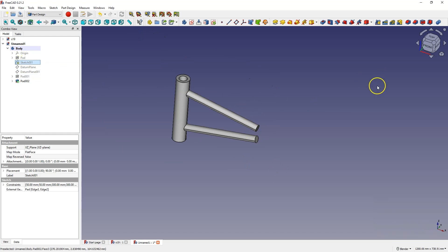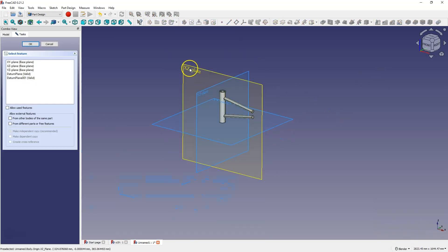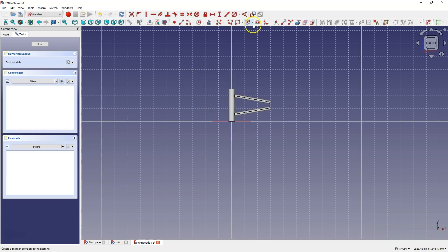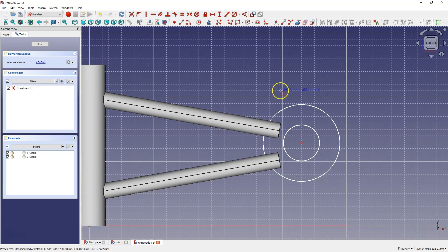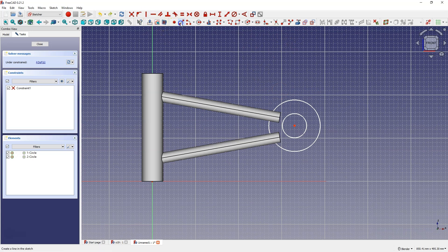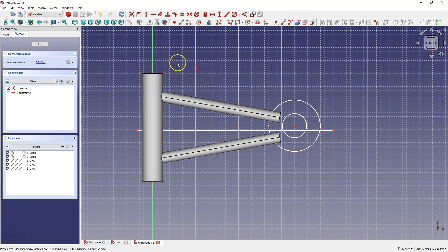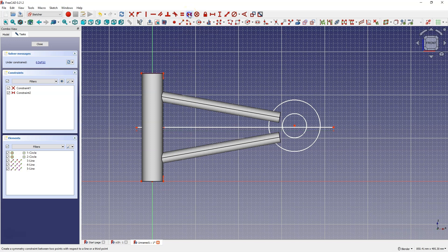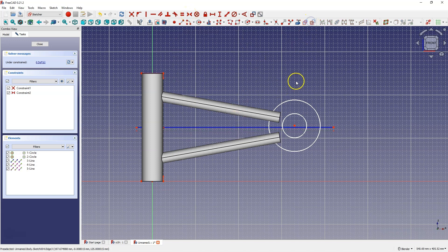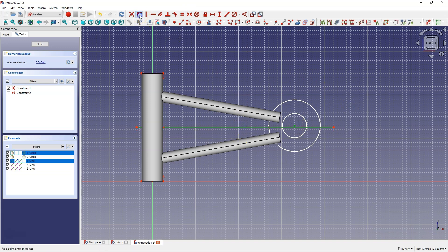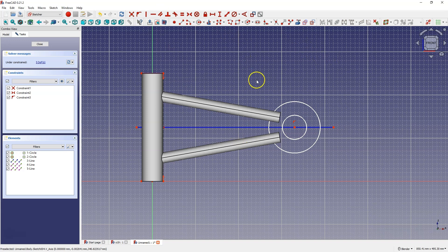And now we add another sketch, which we will also create on the XZ plane, and here we will draw two circles. Now we will determine the position of these circles. First I'll draw an auxiliary line and I'll place this line in the center of this solid so that this line goes through the center of this solid. I'll create the auxiliary geometries, select these two points, select this line, and select the symmetry constraint. Then I switch this line to a construction line, select the center of the circles and this line, and select the constraint point onto object.